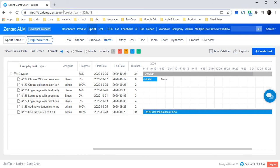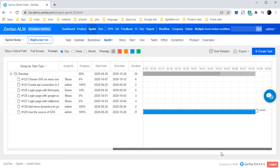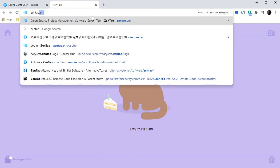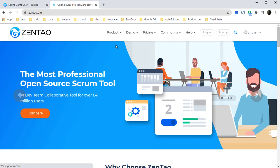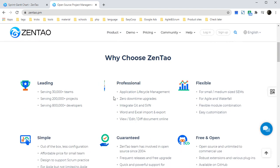You could come to biz.demo.zentor.pm to check some dummy data. You could also go to zentor.pm to check our product.